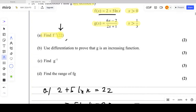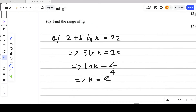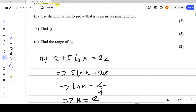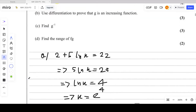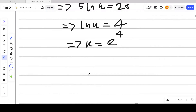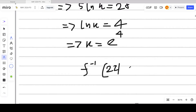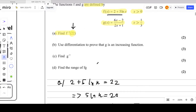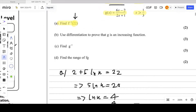The range of f⁻¹(x) gives the domain of f(x). Using this concept, we get f⁻¹(22) = e⁴. That's the answer for part A.